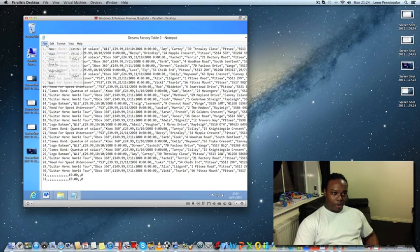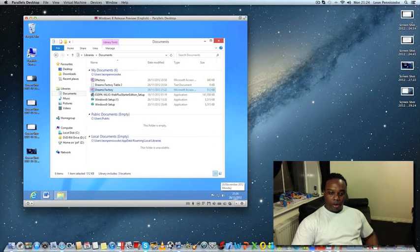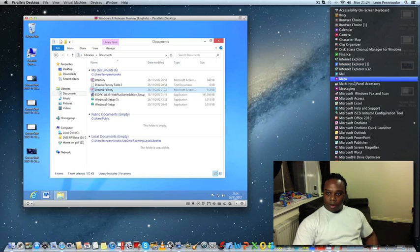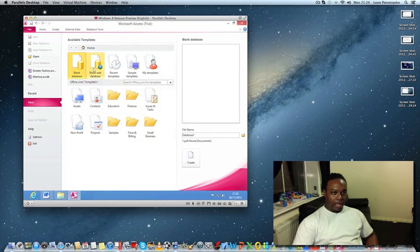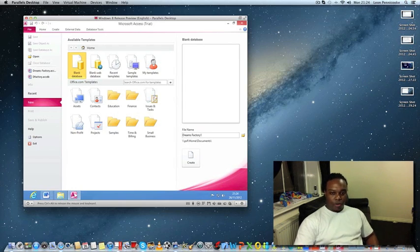I'll exit that. So that's the information we want to import into our database. First, you need to start Microsoft Access. Once you start Microsoft Access, click on Blank Database to create a new database, and over here give it a proper name. I'm going to call mine Dreams Factory.